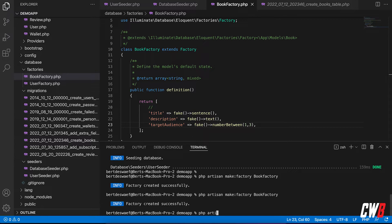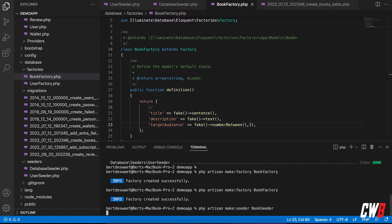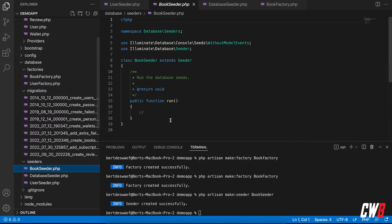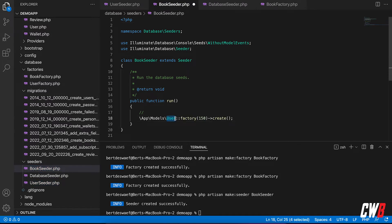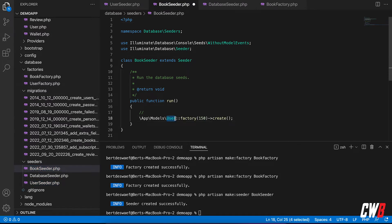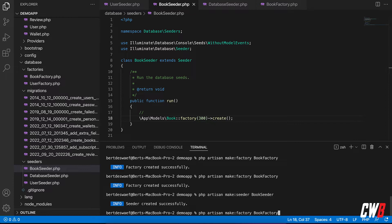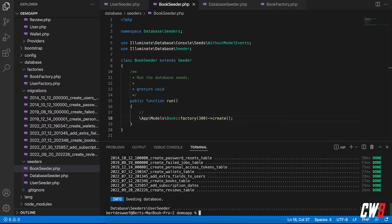Next up, we're going to create a new seeder. So make seeder book seeder. And I think you can guess it already. We're going to do the same thing instead of calling the factory from the user model. We're going to call the factory from the book model. And I want 300 books. There we go. And we're going to run the migrate fresh seed again. There we go. It deletes everything.